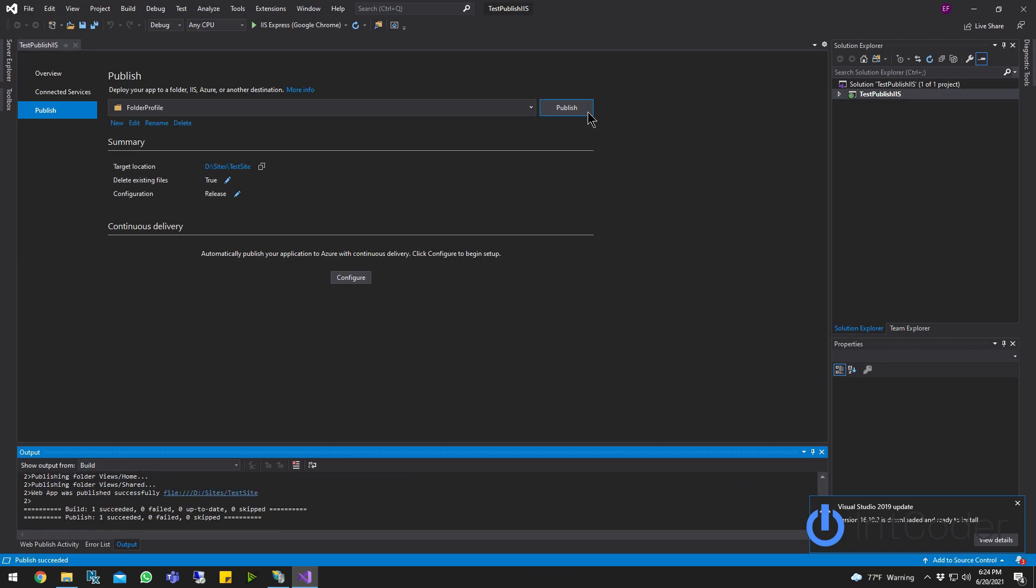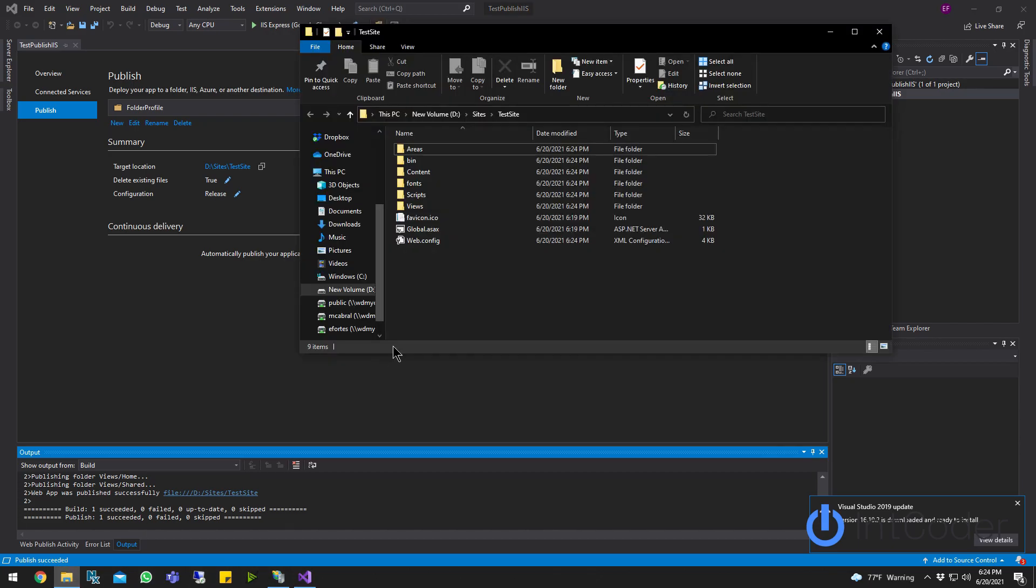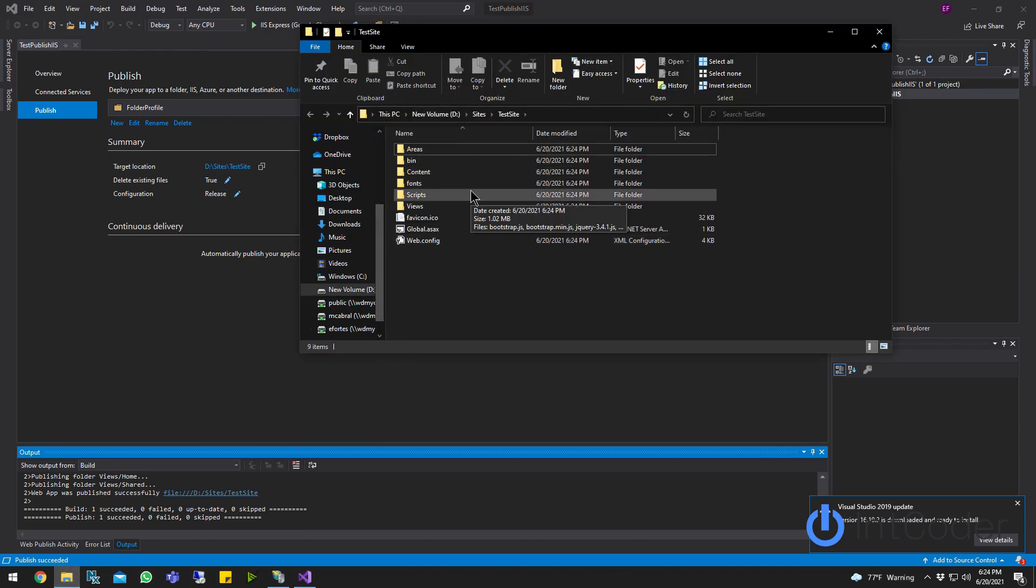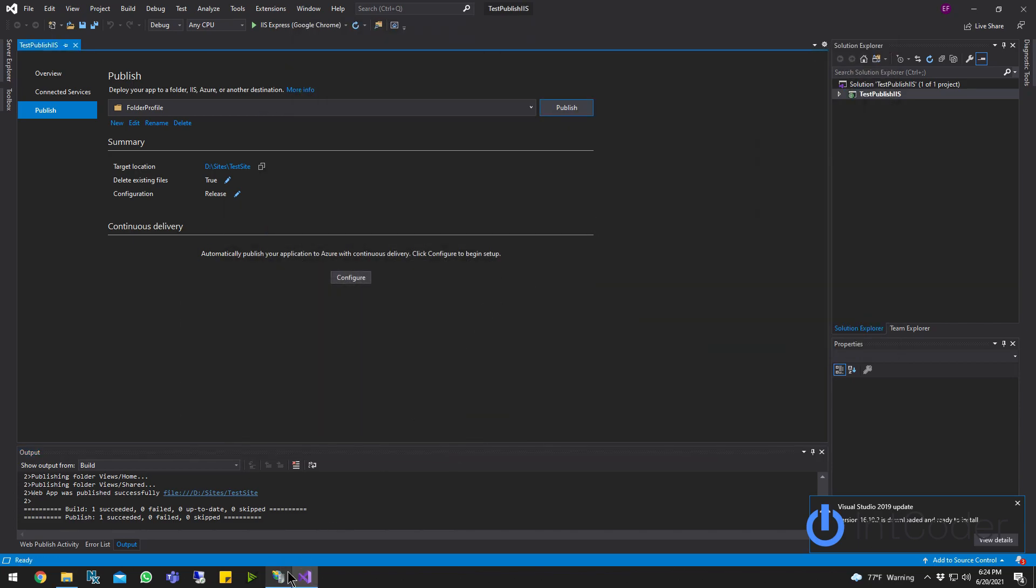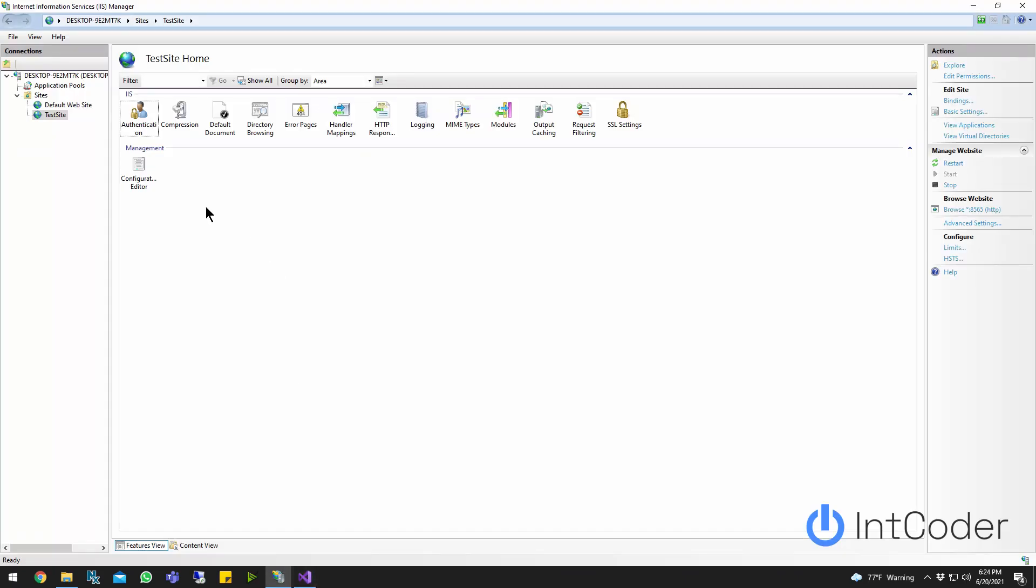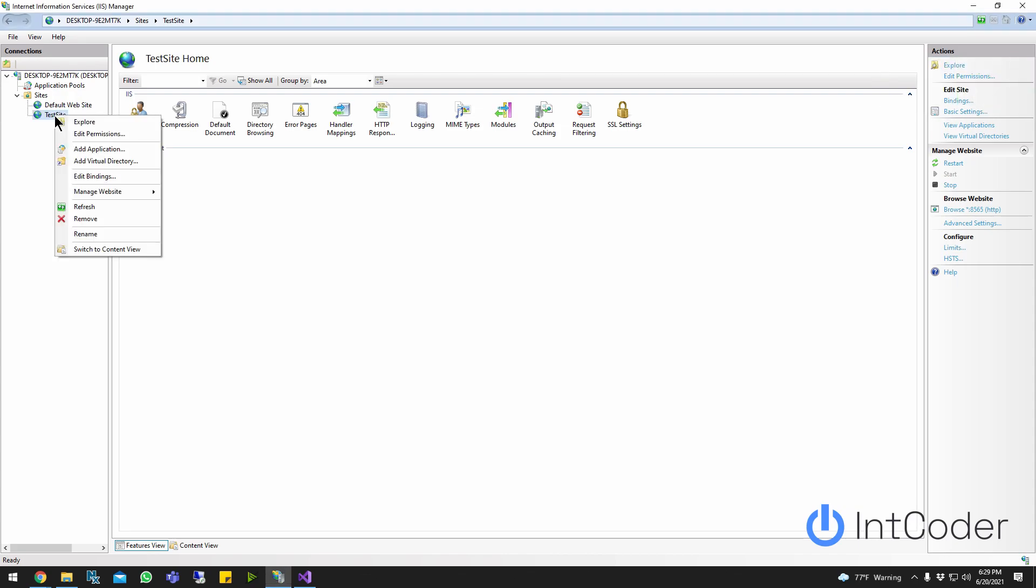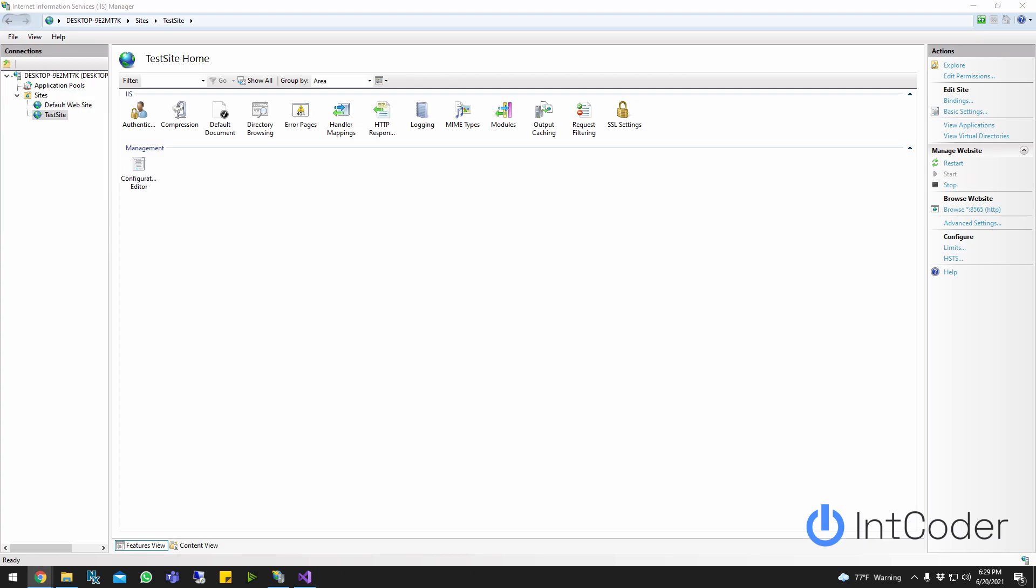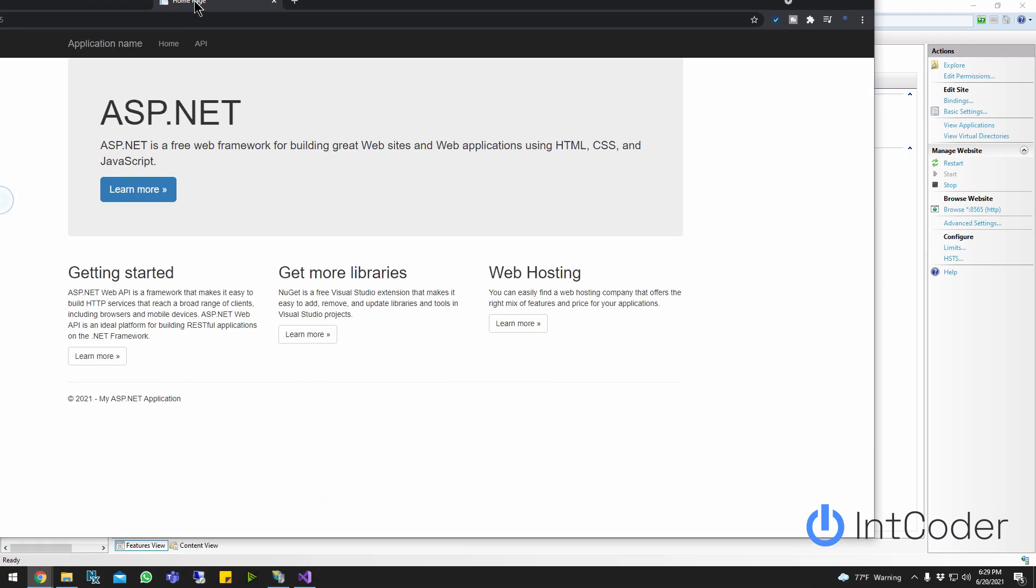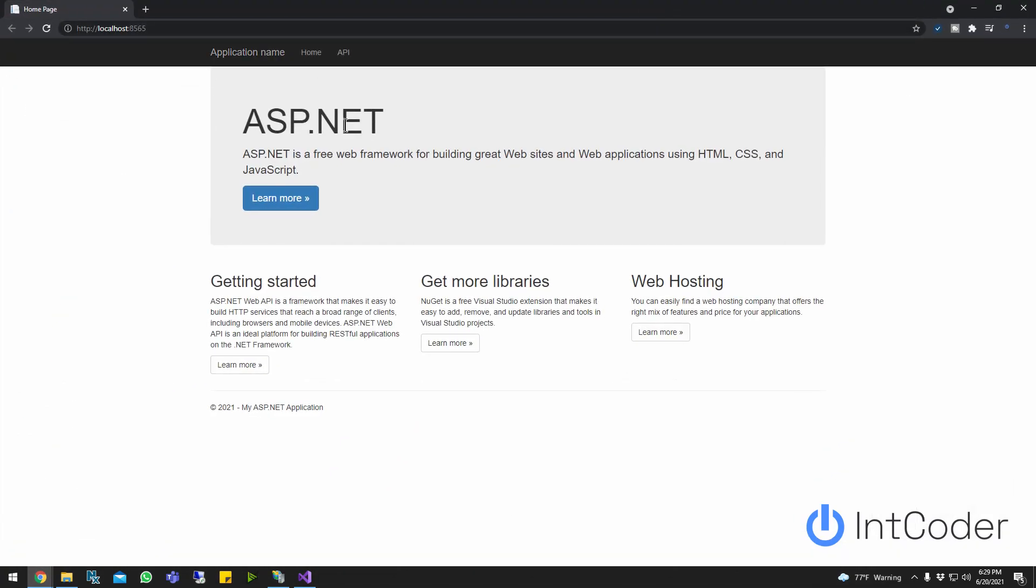All right, right now it's currently publishing. So it should be published. So let's open the default. Yeah. So I'm right here. This is what this looks like. Okay. All right, let's go ahead and right click the test site. Go to manage site and click browse. And as you guys see, our API is up and running. So this is a quick example.